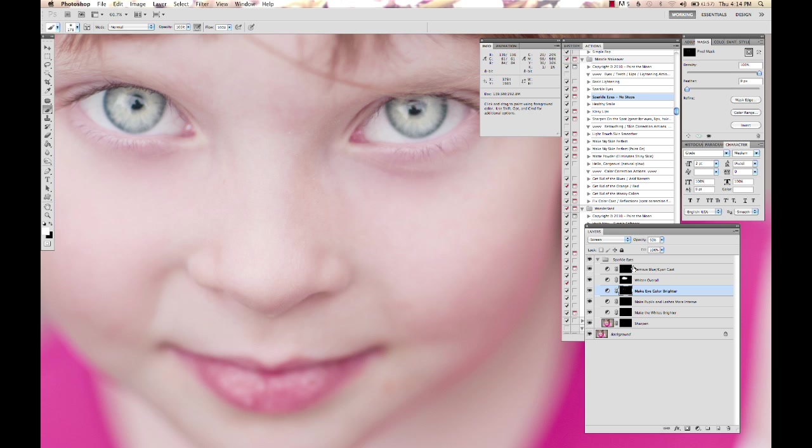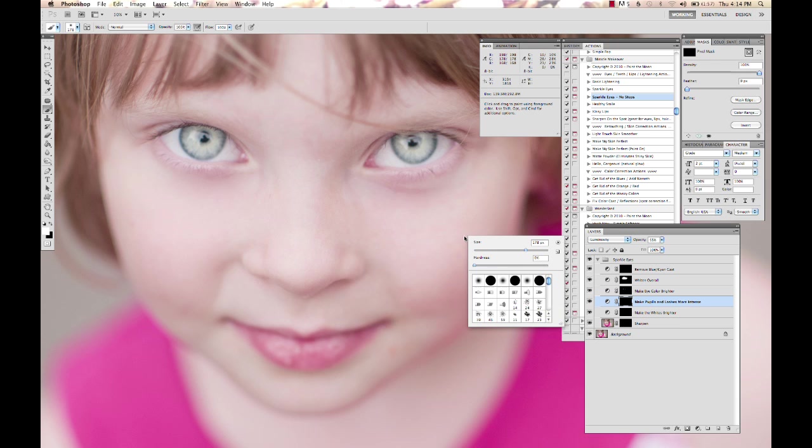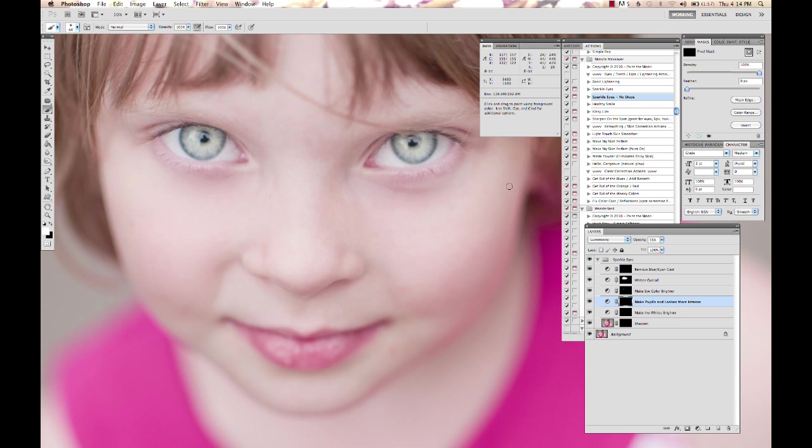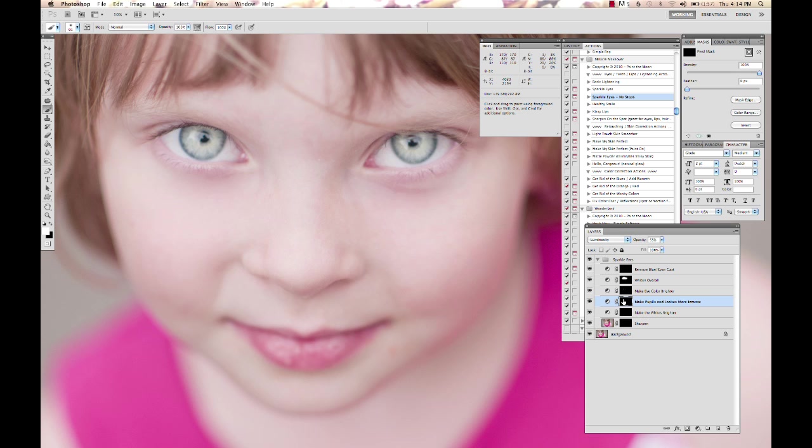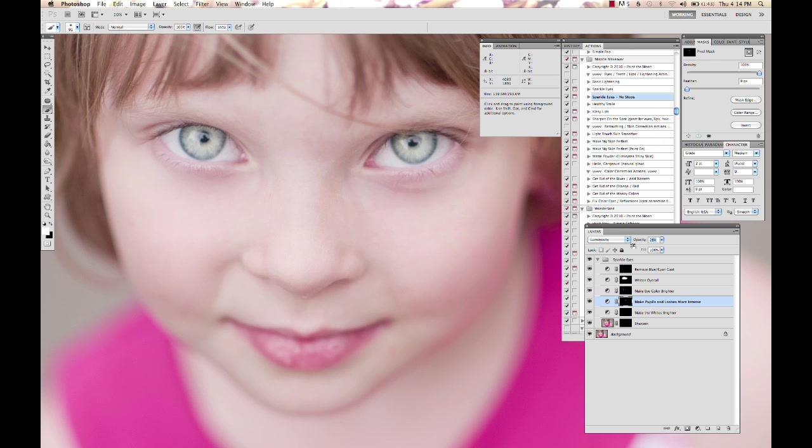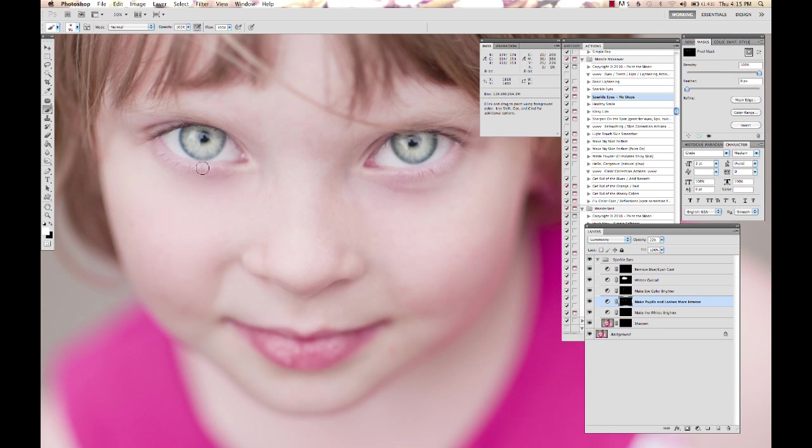And underneath that, we've got the Make Pupils and Lashes More Intense, which is a great one. I hesitate using this on men because it can give kind of a girly look if you go overboard on it. Pupils is good. Lashes, not so much for men. And you just brush over the lash line like that. I'm going to lower the opacity on that quite a bit. And over the rim of the iris there on the pupils and all the dark areas and just kind of intensifies that a little bit.